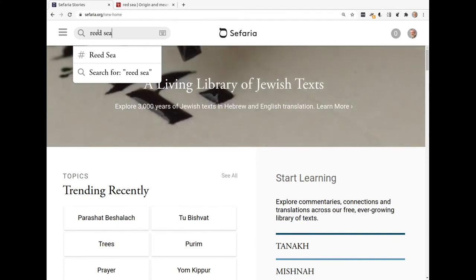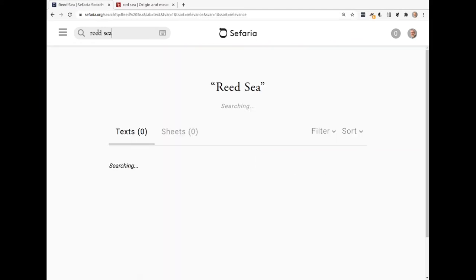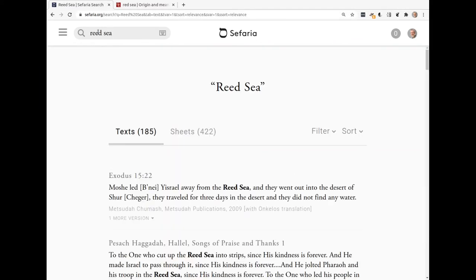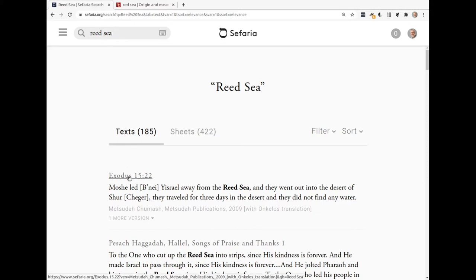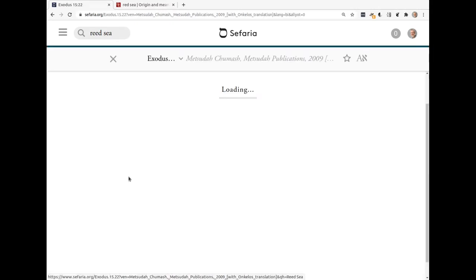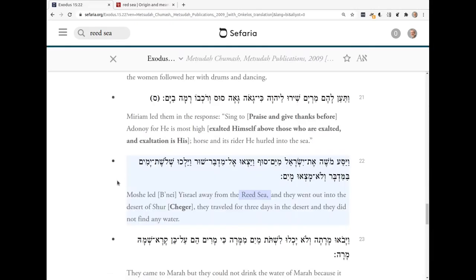So I've typed Reed Sea, I'm going to hit enter, and here it is right at the top — Exodus 15:22. I'll click on that, and it brings us right to the passage with the Hebrew and the English.